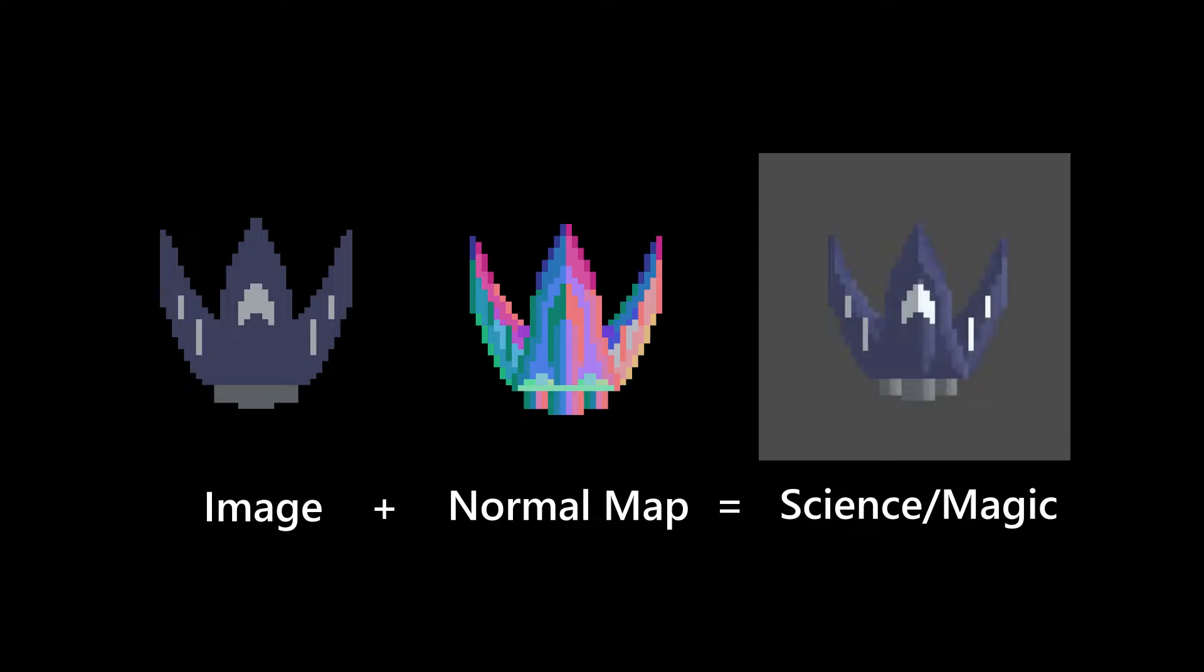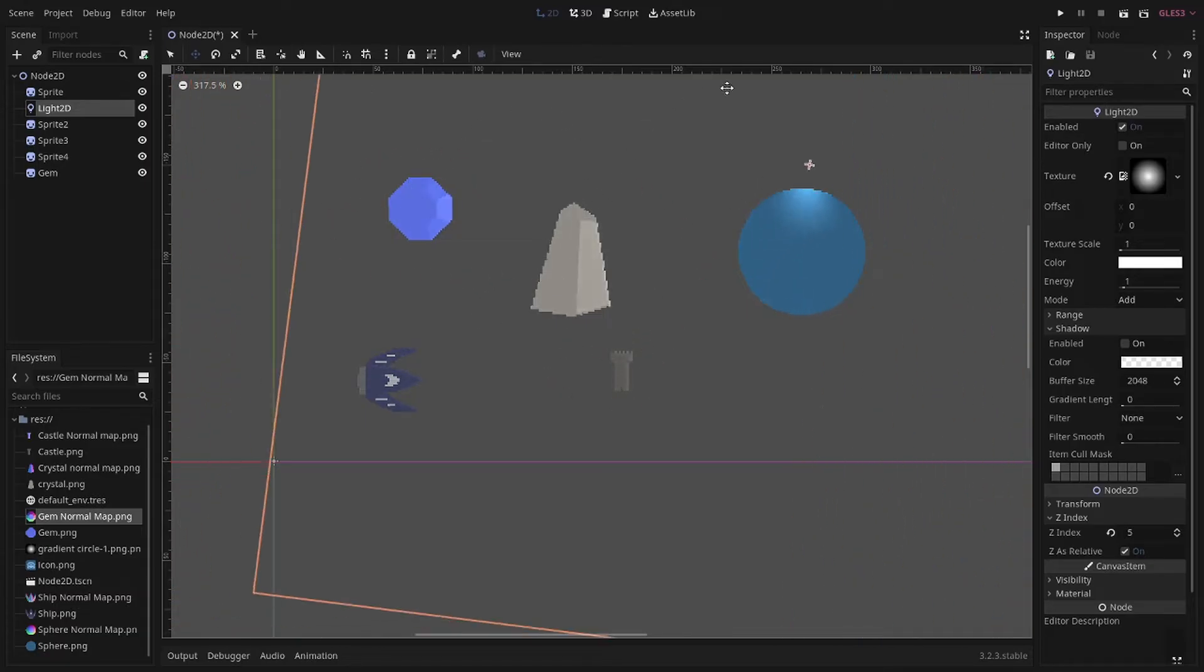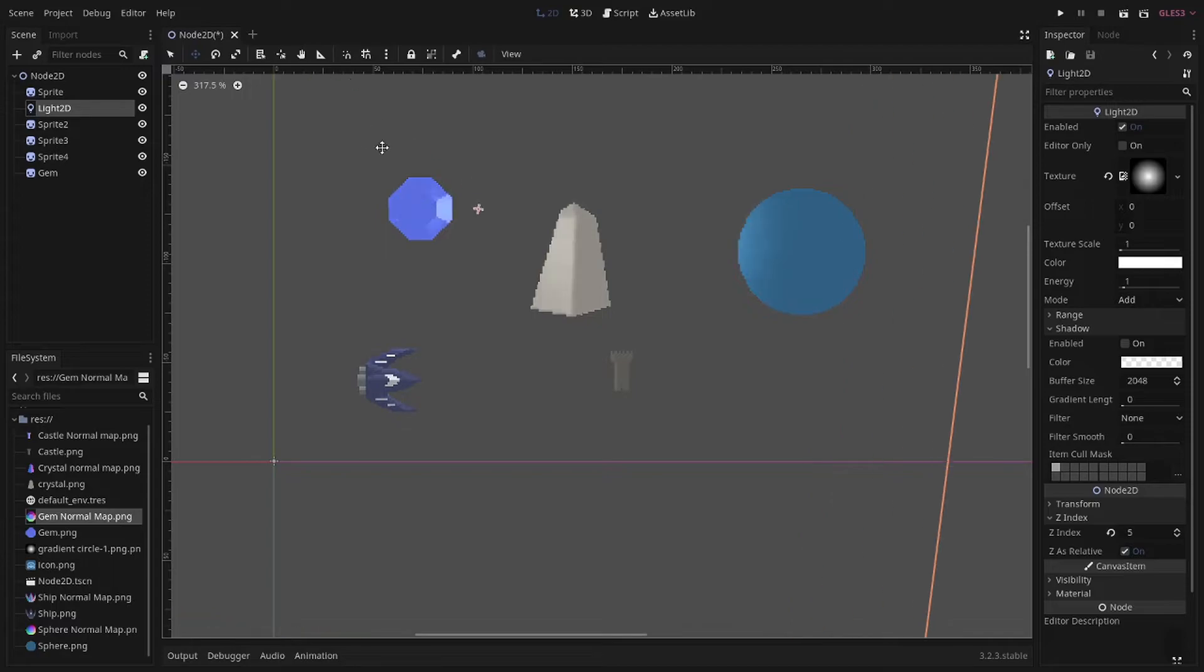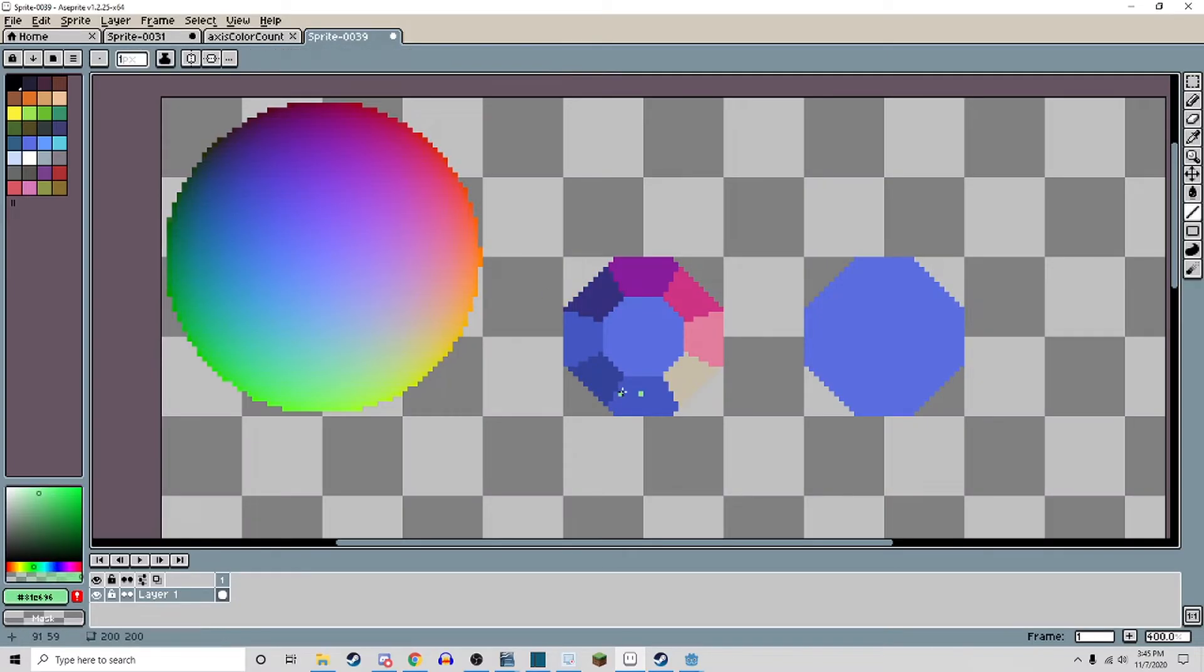It's a bunch of science-y math stuff that I'm sure is really cool, but as long as it works, who cares? Most methods for creating a normal map are very complicated or unreliable, at least in my experience, especially for pixel art. So I'm going to show you how to make a normal map by hand for your pixel art sprites.